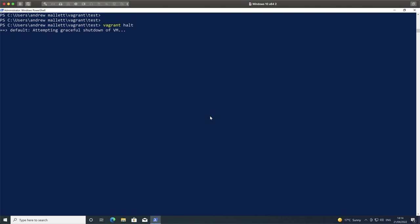But there you go. You can see how we can use Hyper-V as our virtual machine hypervisor using Vagrant on Windows 10 as our virtual machine manager.